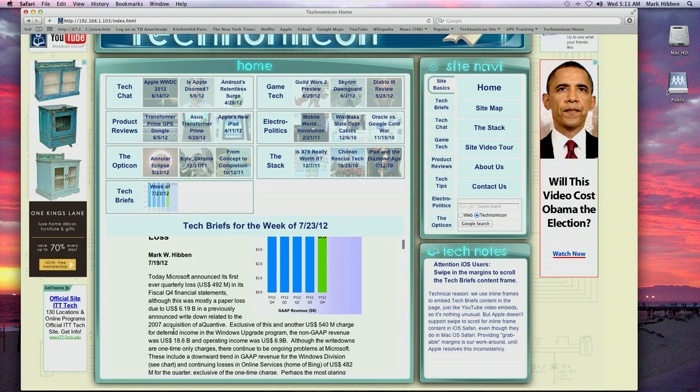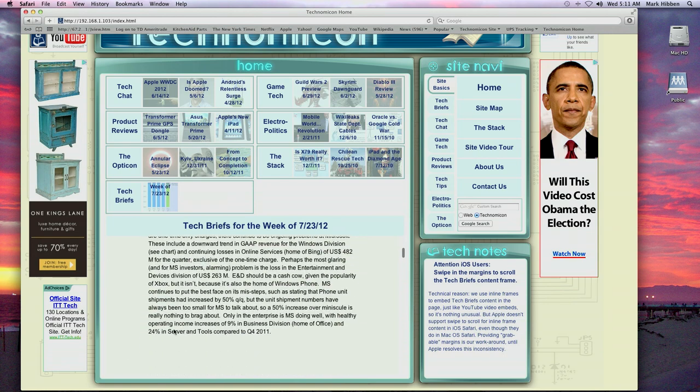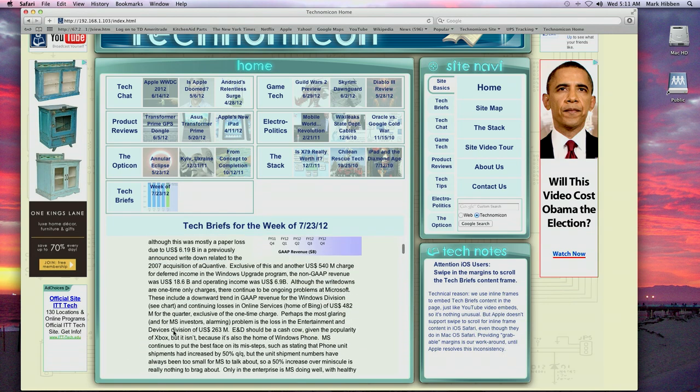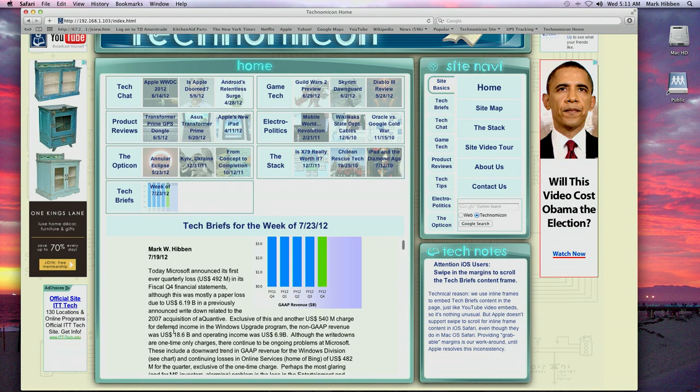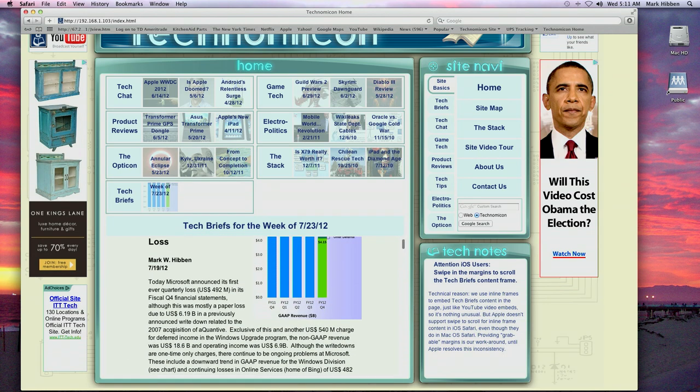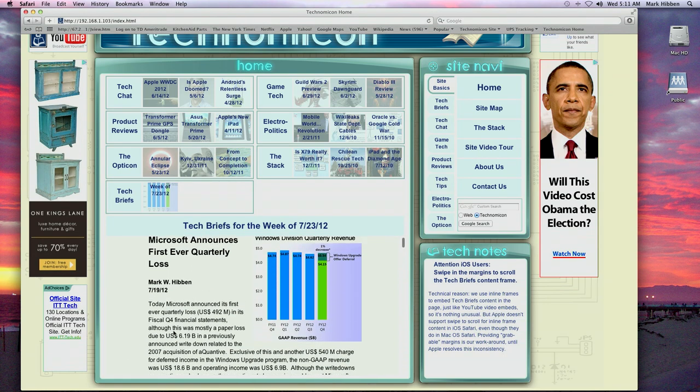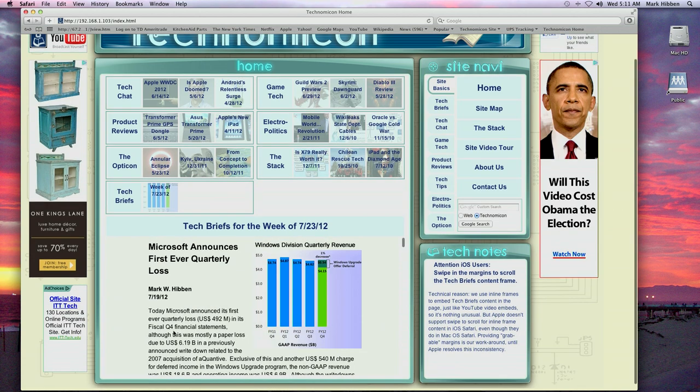Because we use inline frame embedding of the briefs, the entire set of TechBriefs for a given week will be available in preview simply by scrolling the content region.